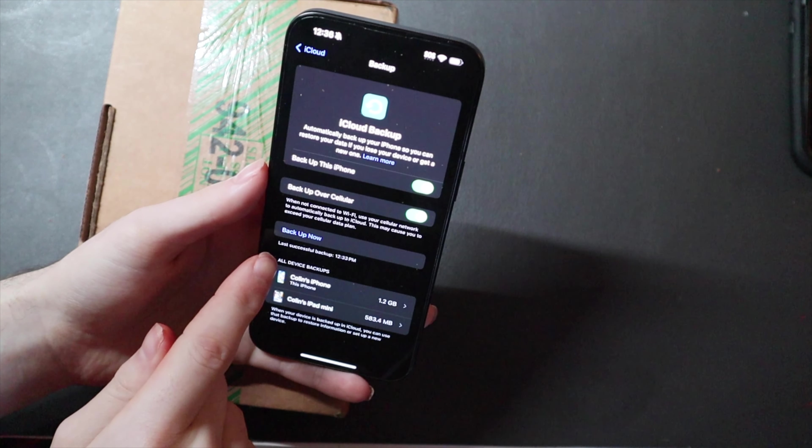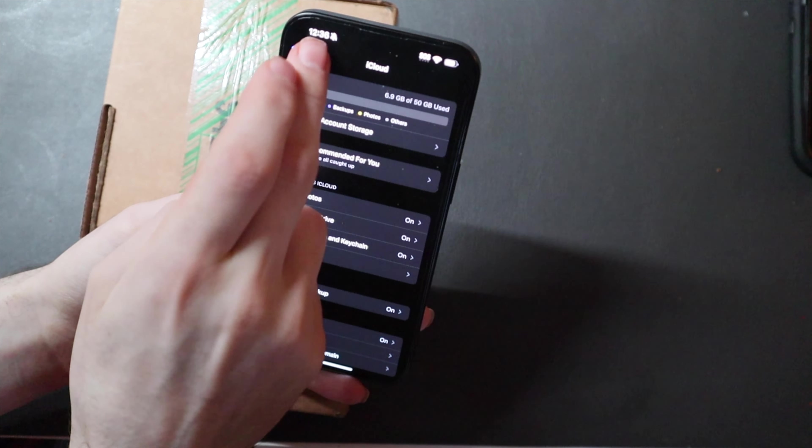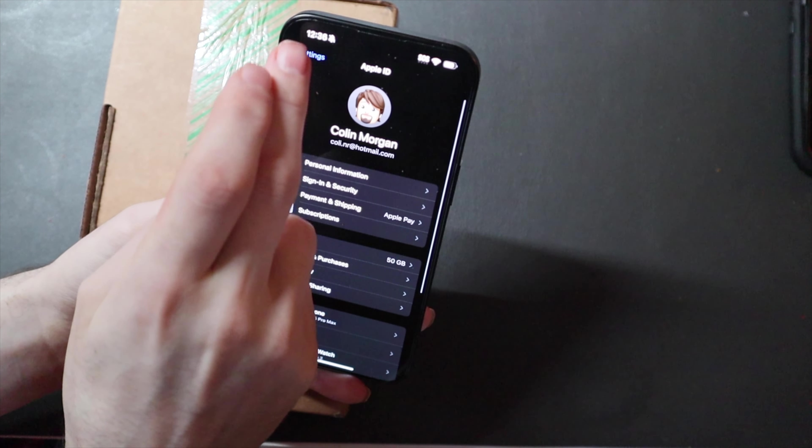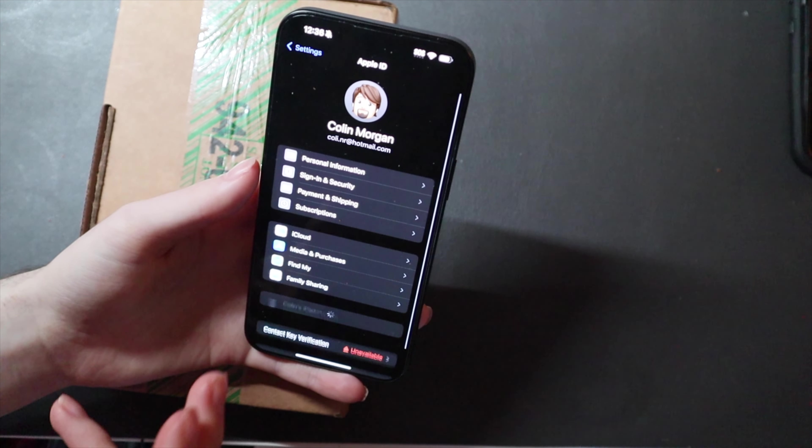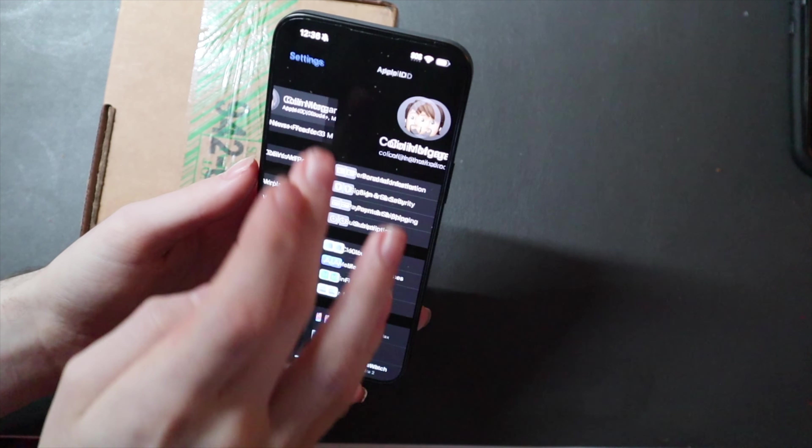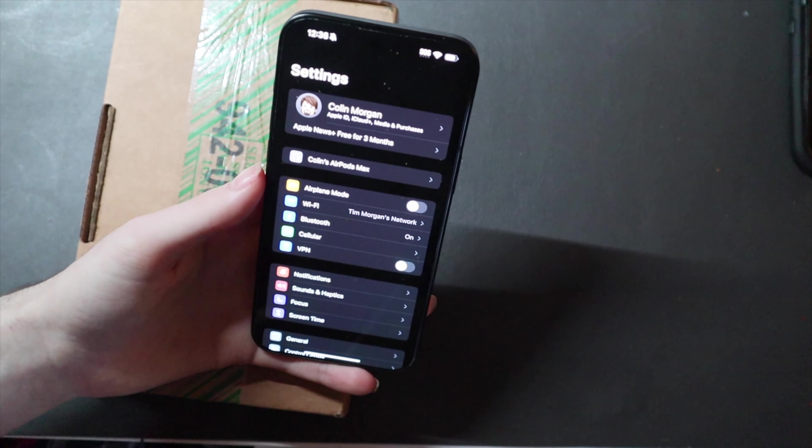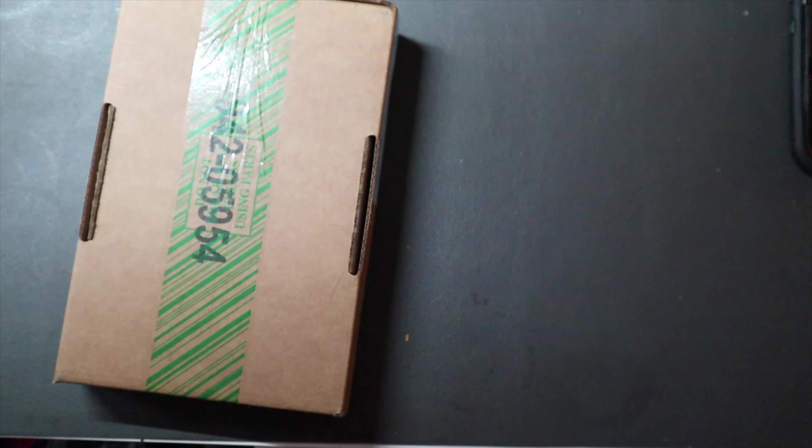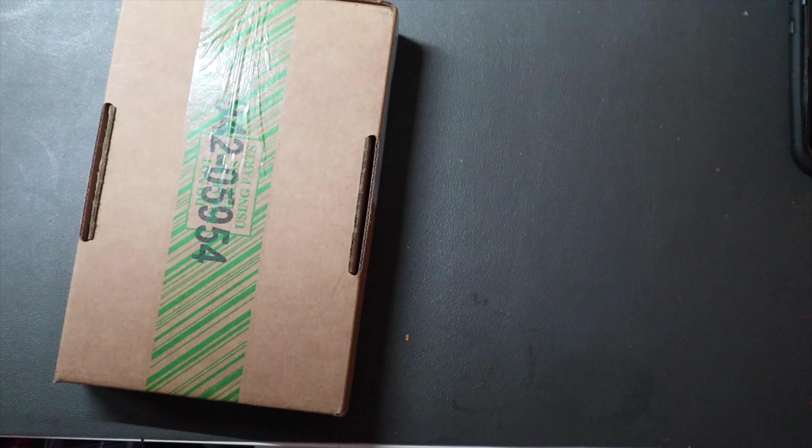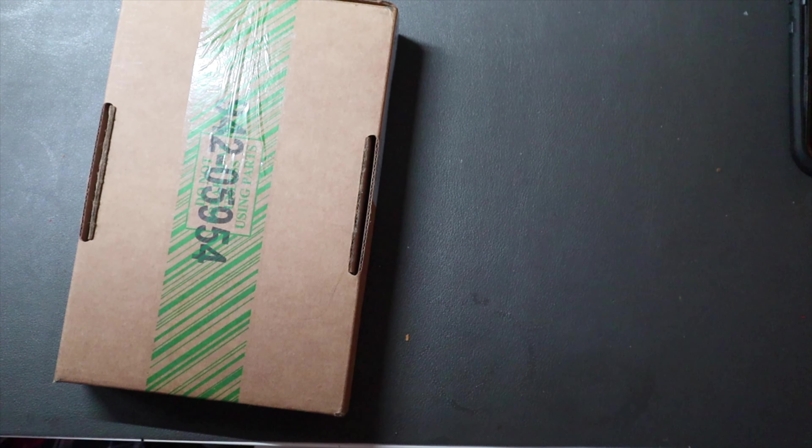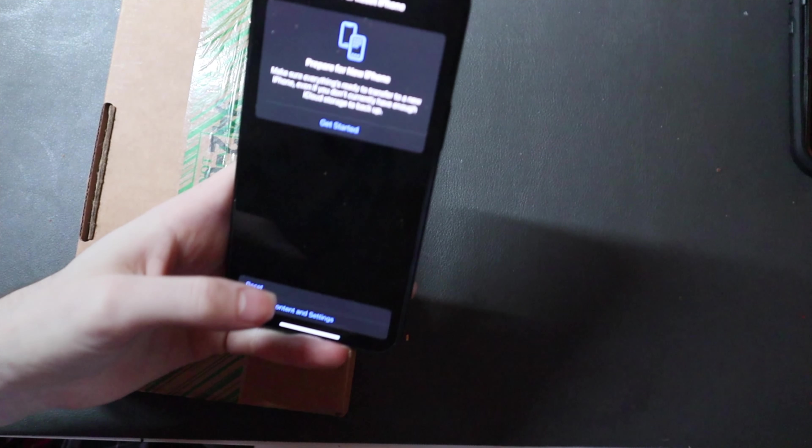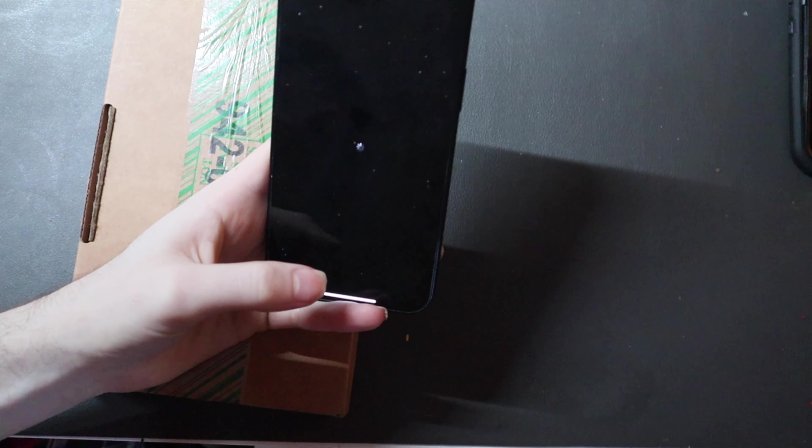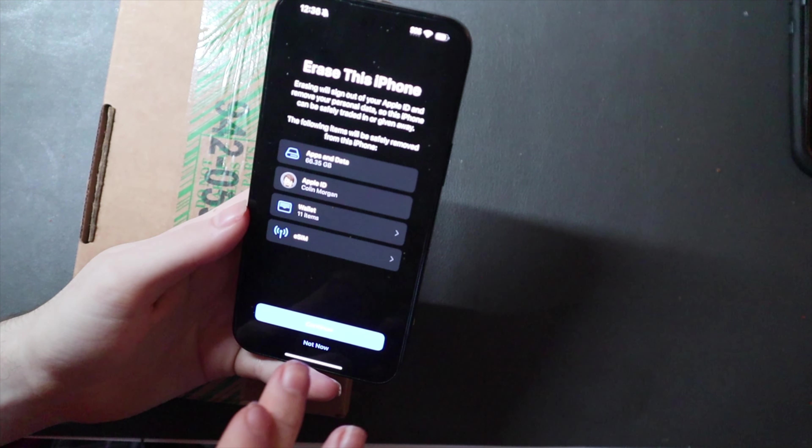So what I've done is I've gone ahead and backed up the phone. And then they already require you to turn off Find My iPhone when you get the box. So they'll have you do that while you're talking to support. So now we're just going to go to General, and we're going to go to Transfer Reset iPhone, and we're going to erase the content and settings.